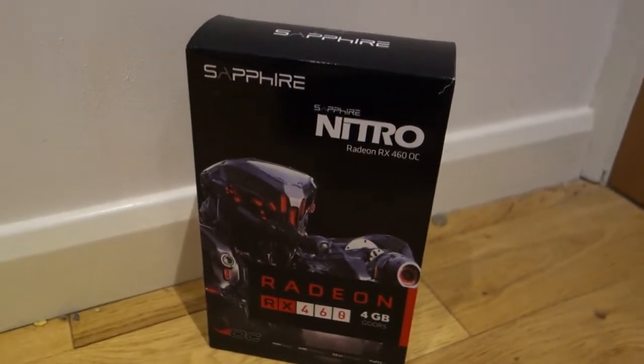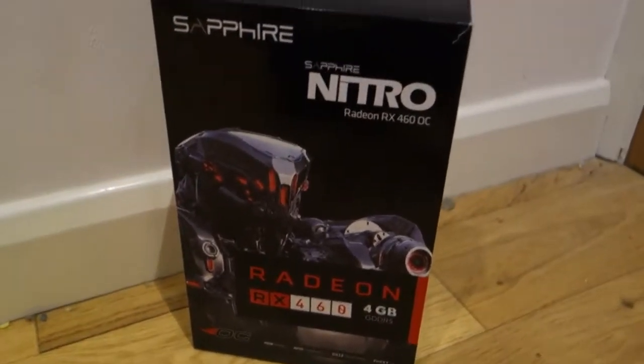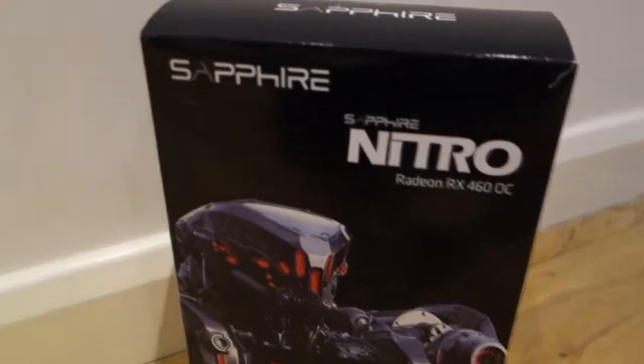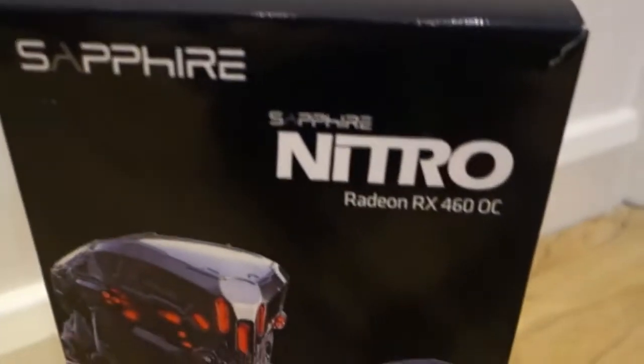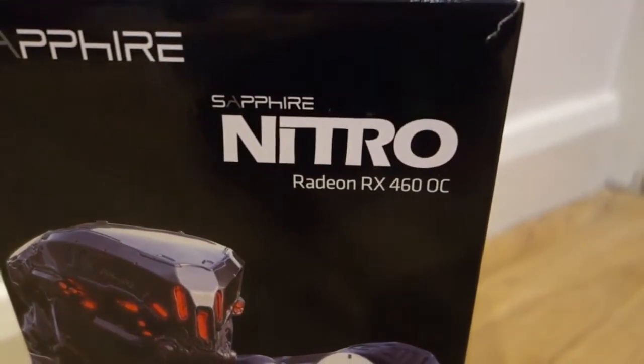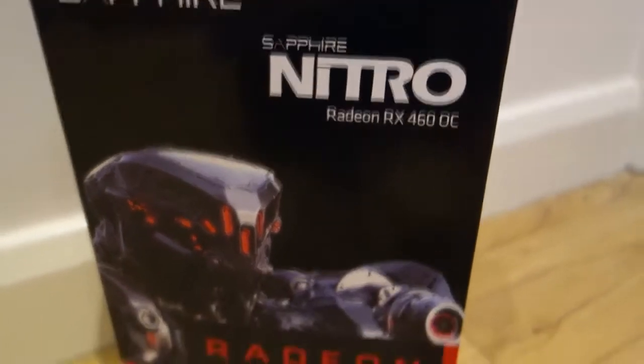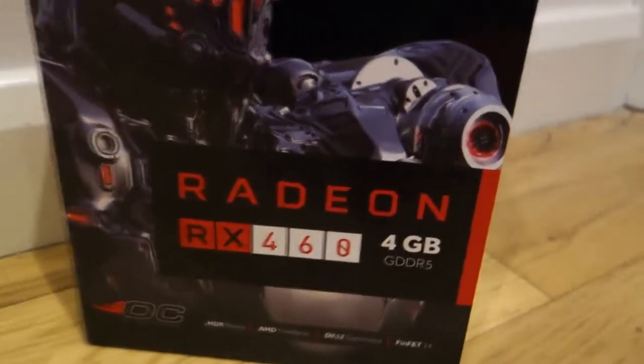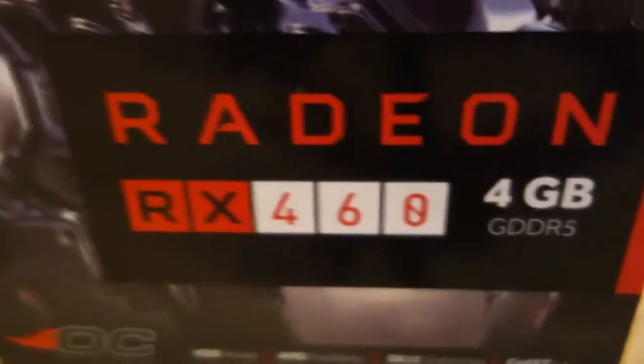Hello everybody, this is CardersMinecraft here and today I'm going to be doing an unboxing, review and benchmarks of the Sapphire Nitro Radeon RX 460 graphics card. I'm using the 4GB version.